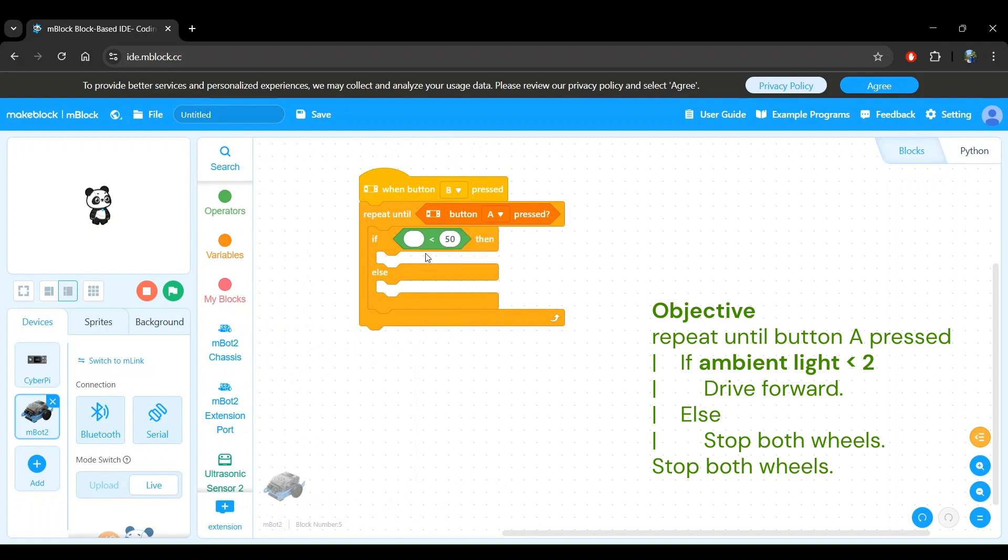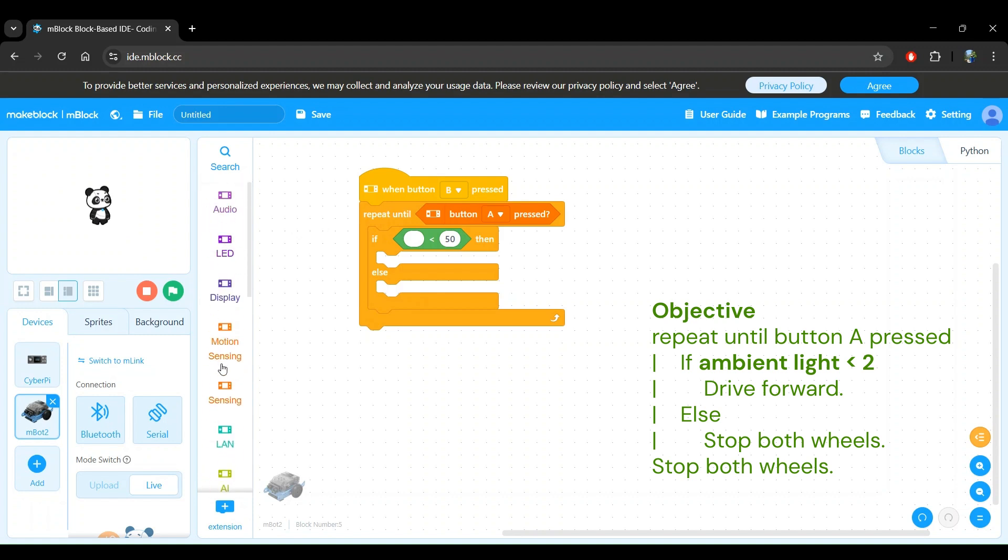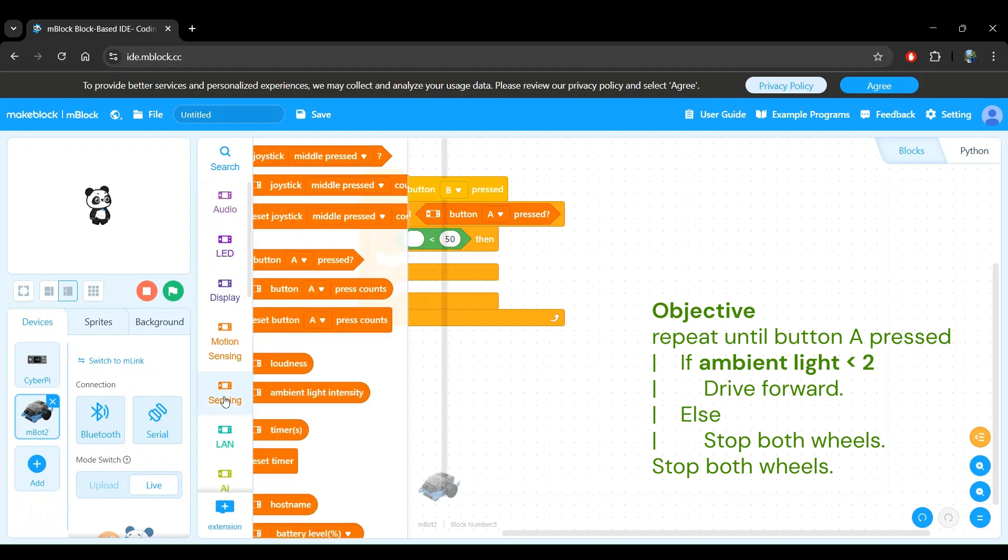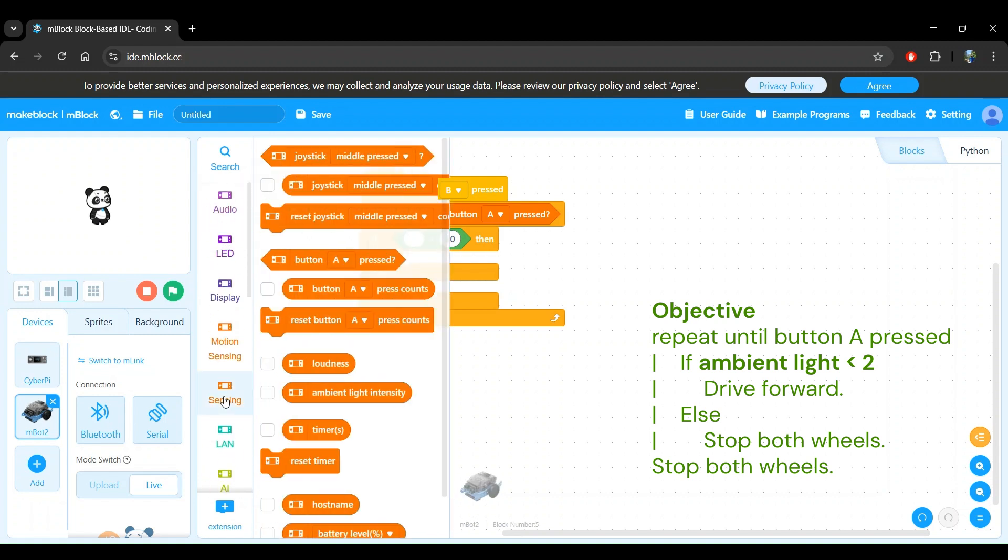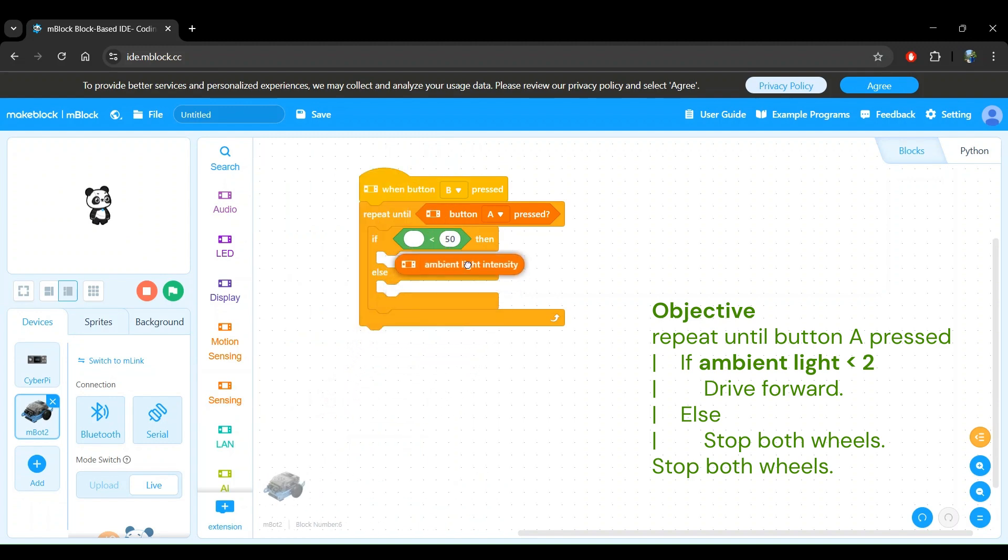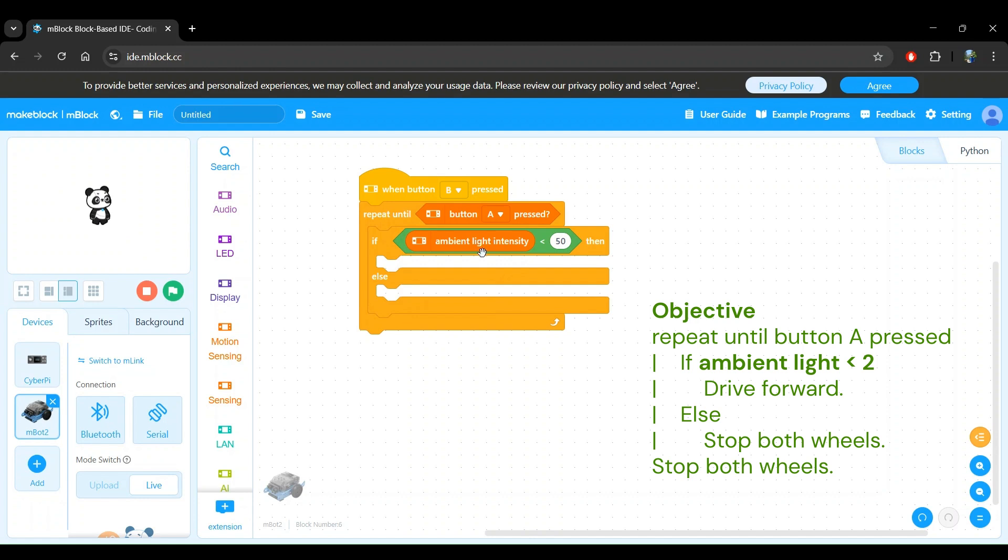Since we want the first value within the less than operator block to be the ambient light intensity measurement, let's head to the CyberPie sensing block category and use this block right here that gives us the ambient light intensity measurement. Click and drag it inside the less than operator's first sub block. Since we want to compare this ambient light measurement to a fixed value of 2, we can directly type that in the second sub block. So we change this 50 to 2.